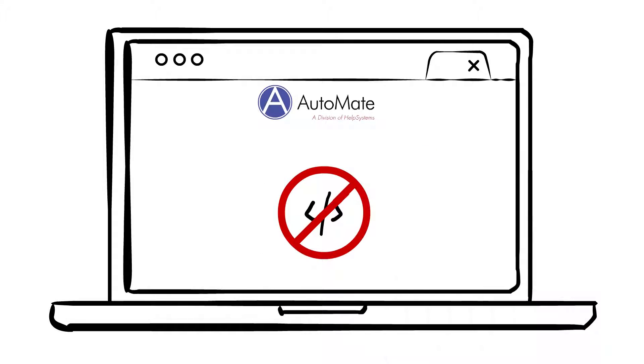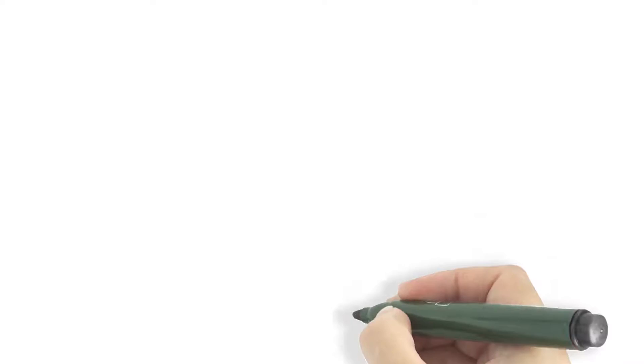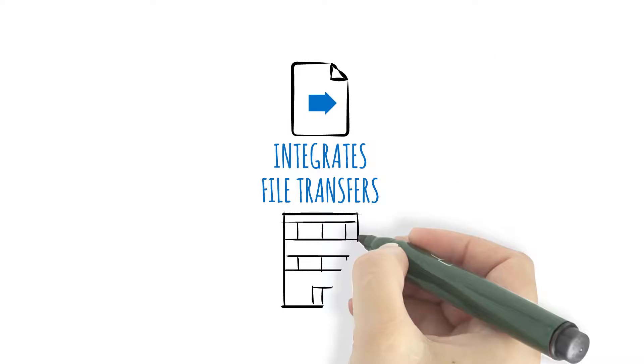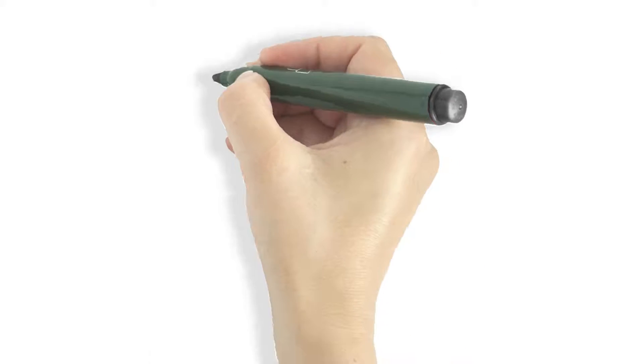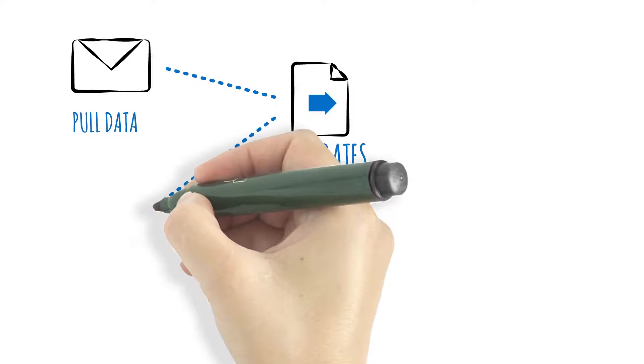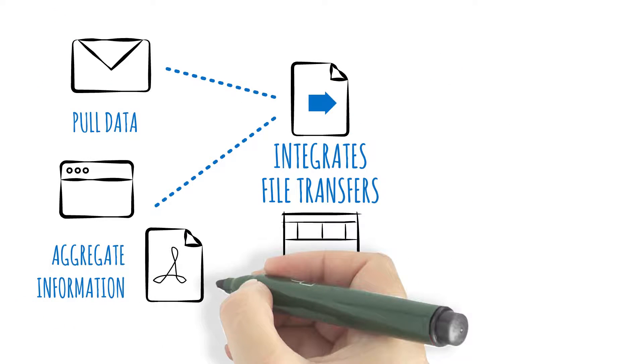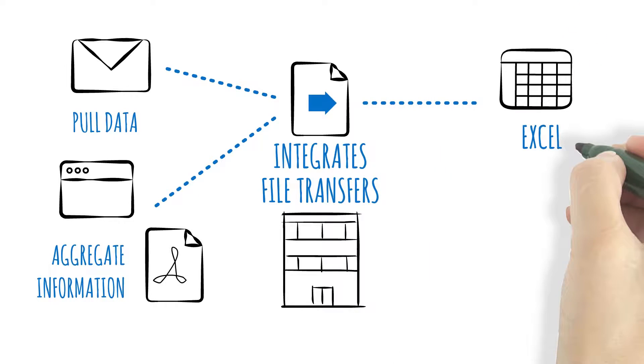Automate integrates file transfers with your other enterprise workflows. For example, it can pull data from email reports or aggregate information from web pages or PDFs, consolidate and write the collected data to an Excel spreadsheet, compress the files, and apply PGP encryption.